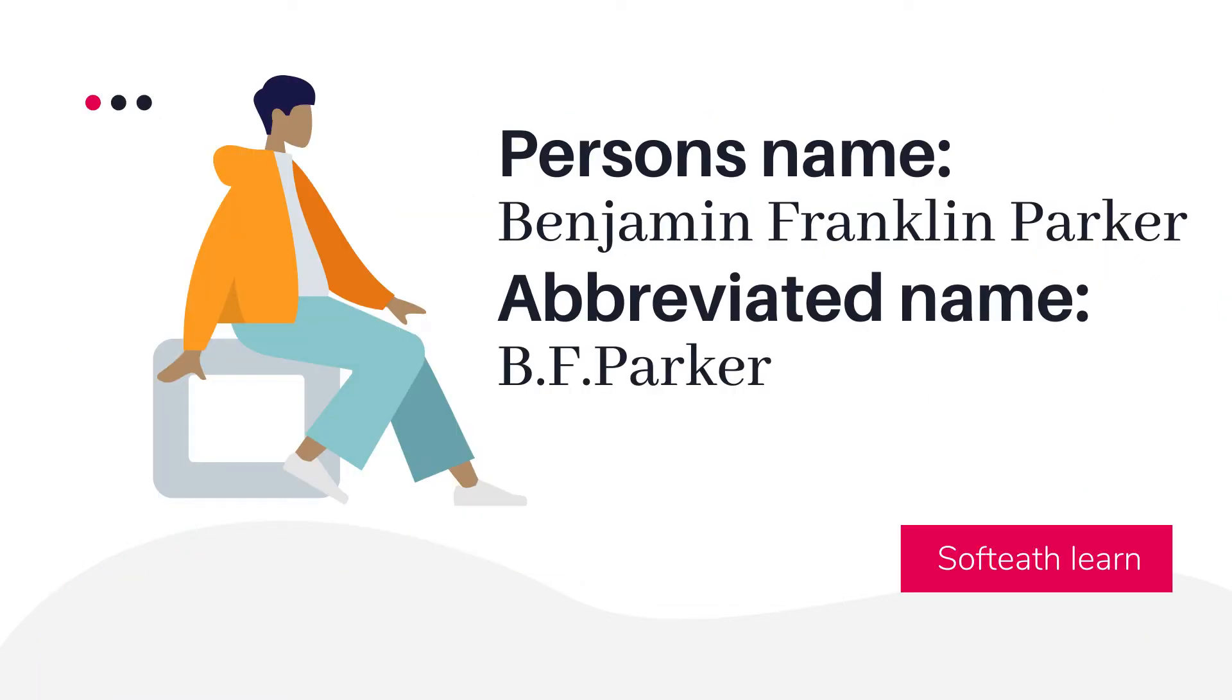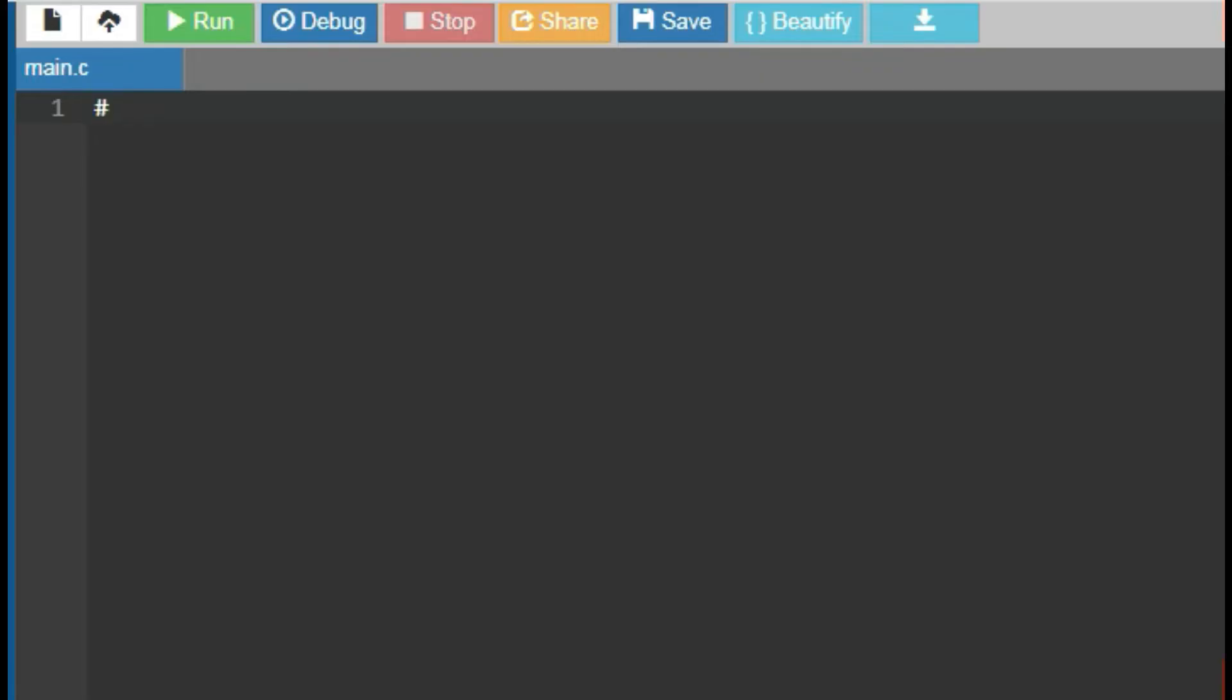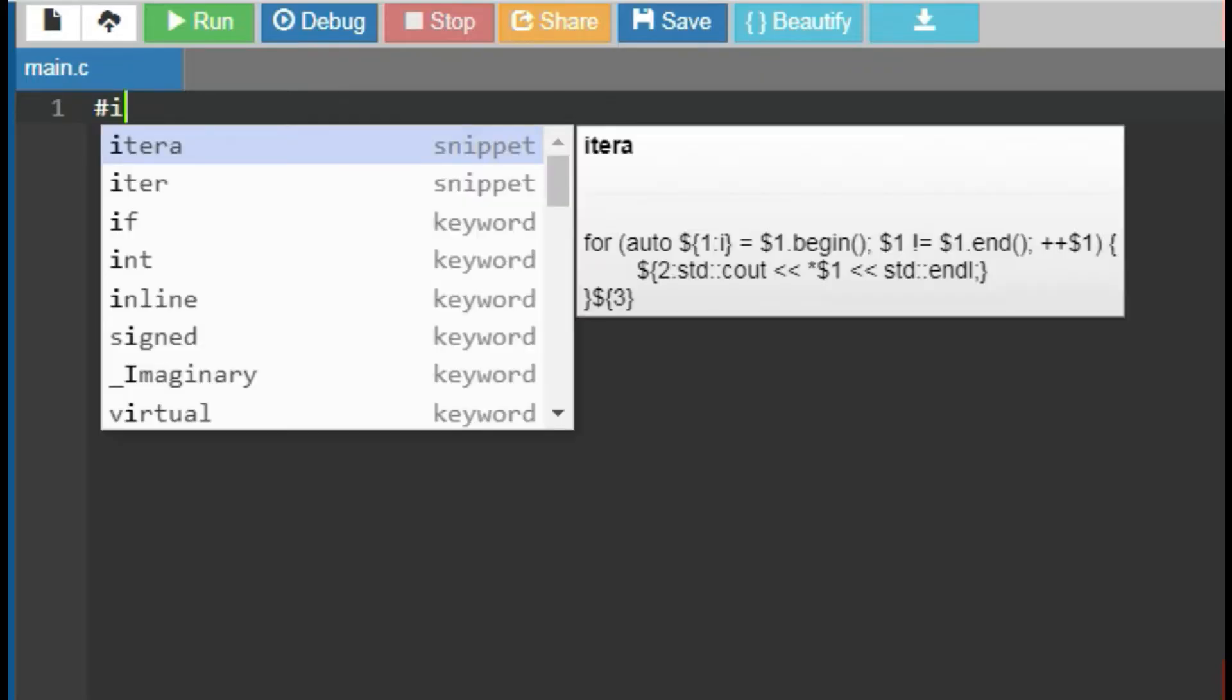For better understanding, consider a person's name is Benjamin Franklin Parker. Then the abbreviated name will be B.F. Parker. Let's start the program.